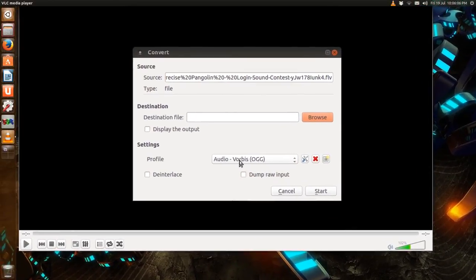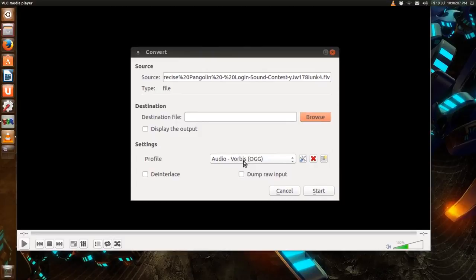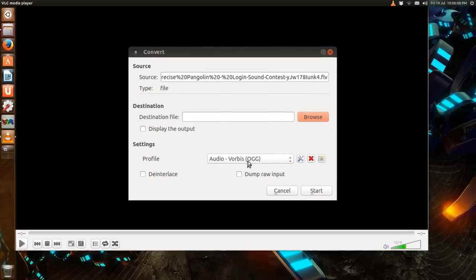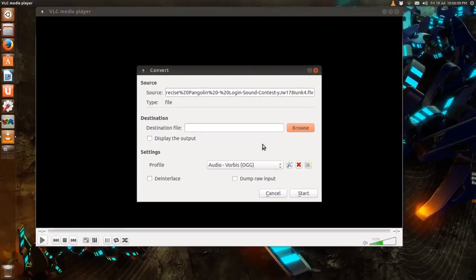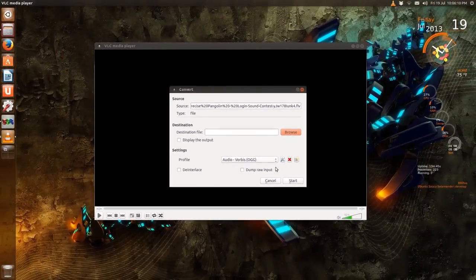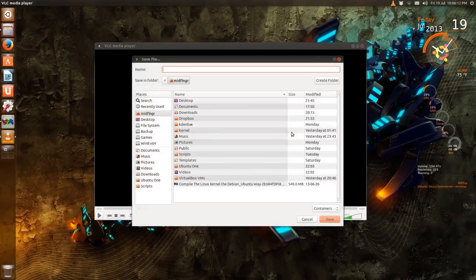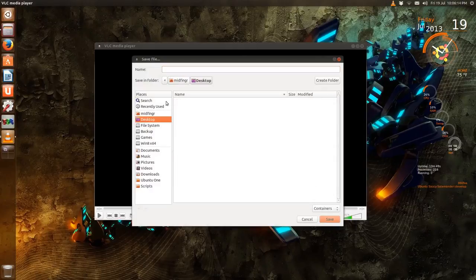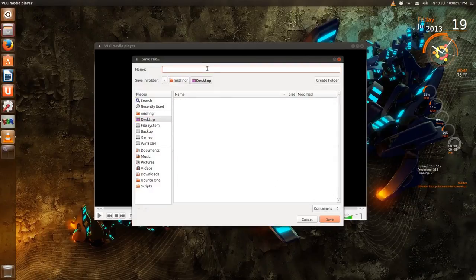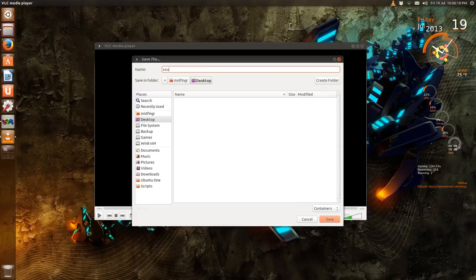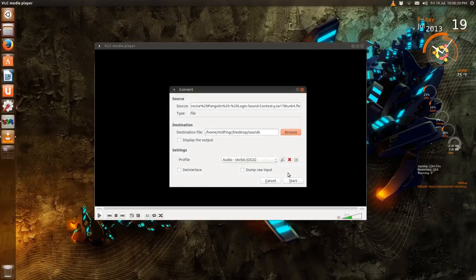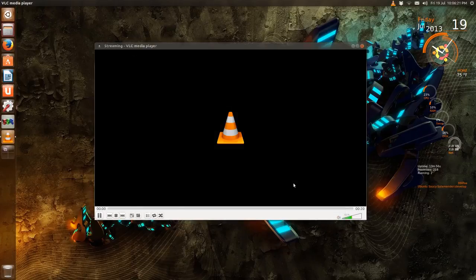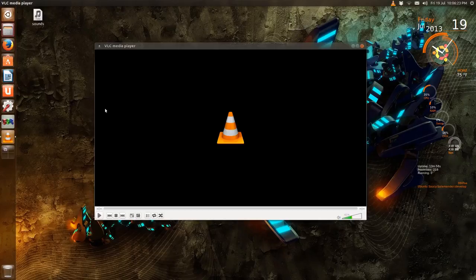So you just hit start. Oh, you have to—let's browse. So let's go save to the desktop and we'll just call it sounds, and then start. And it's done, it's very short. You see it's here and I press the spacebar. You can hear the sound there.